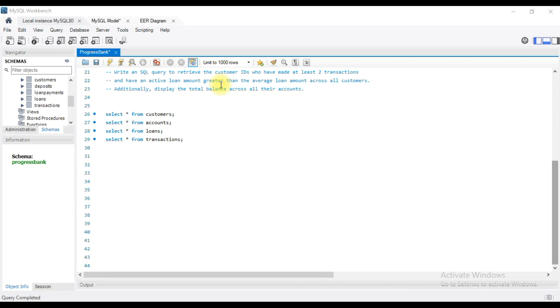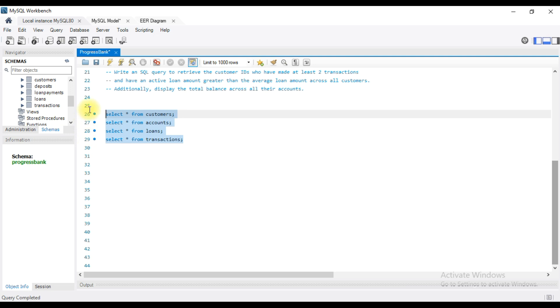Hello. In this video, I will show you a request for 4 tables.